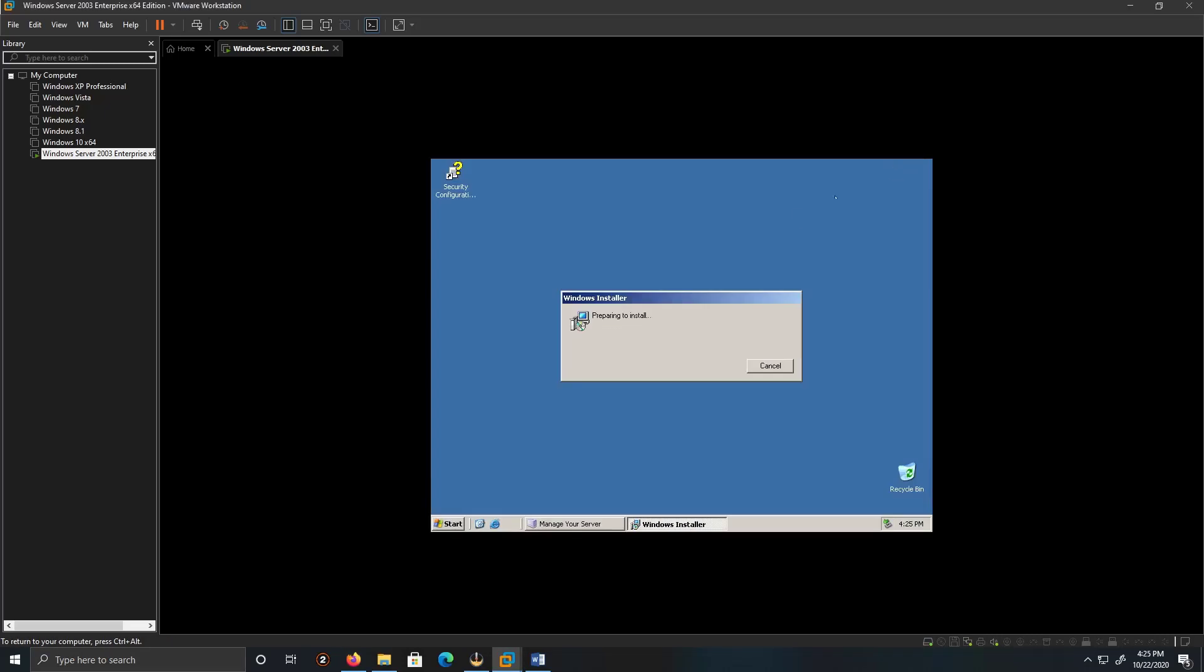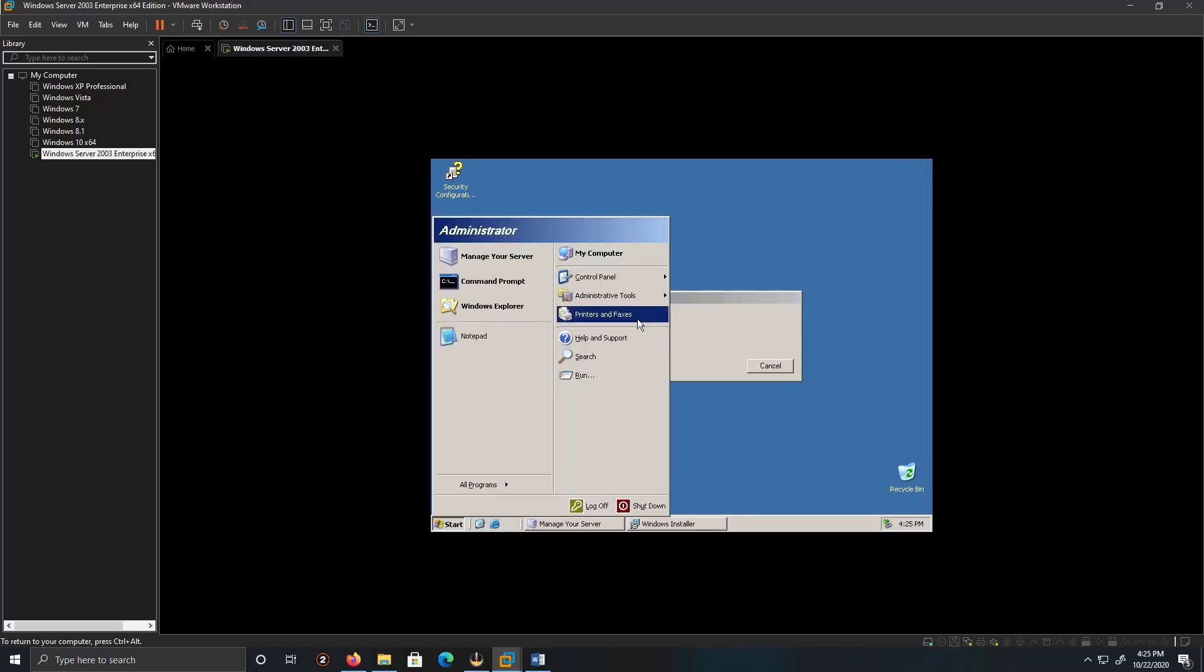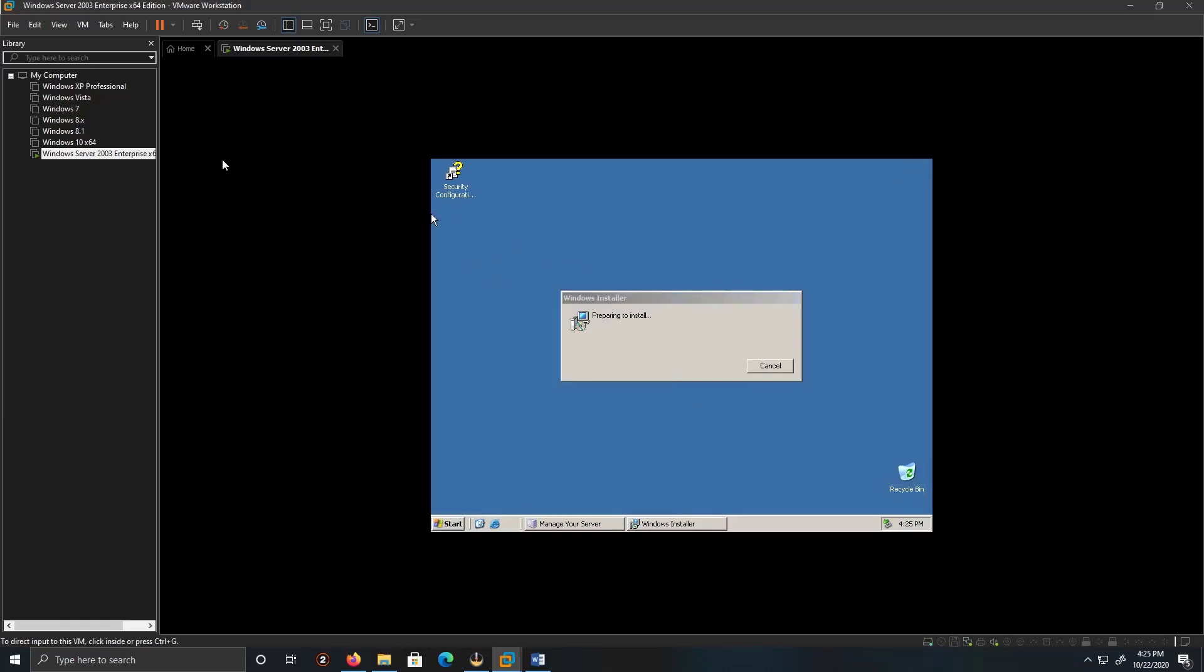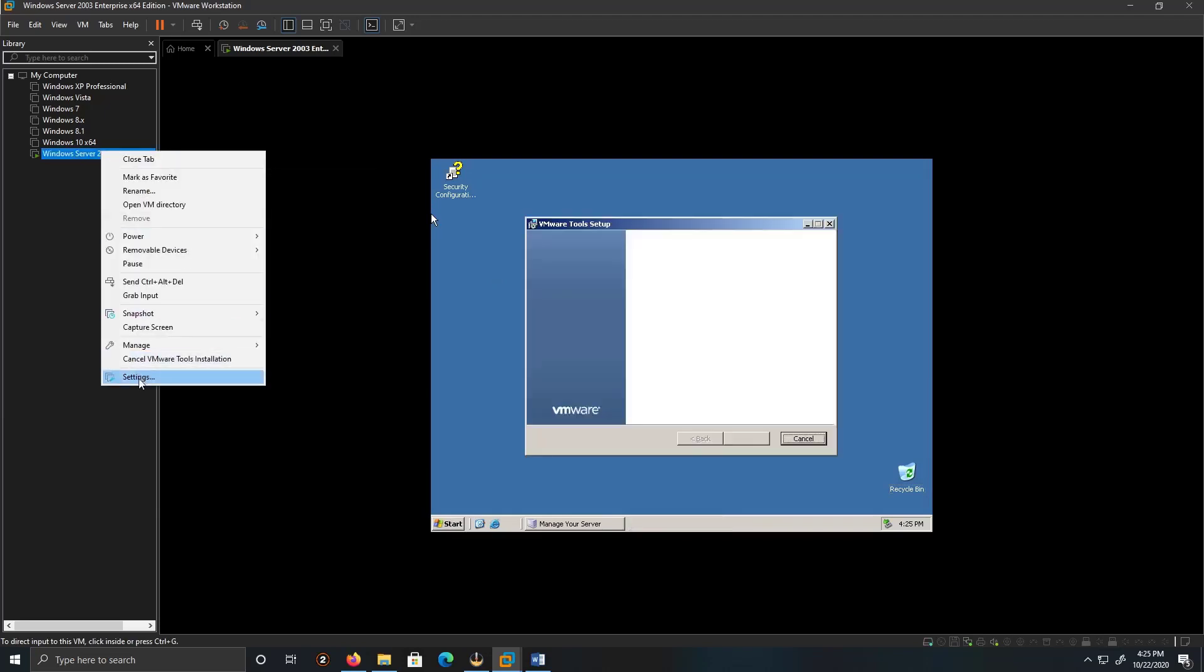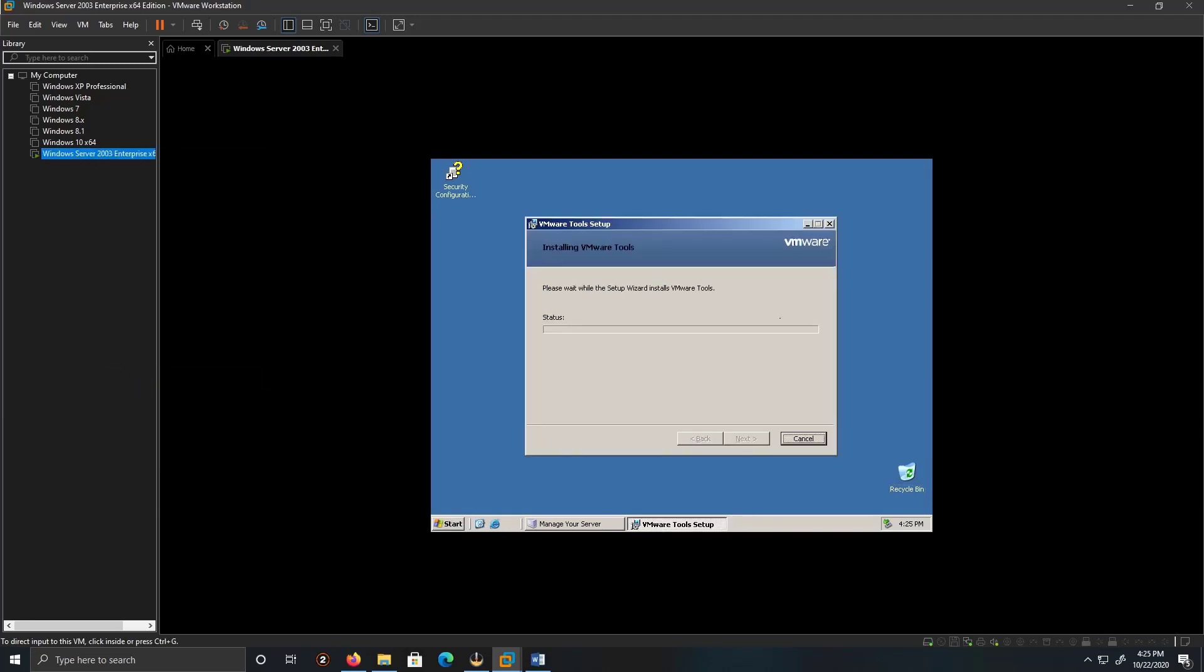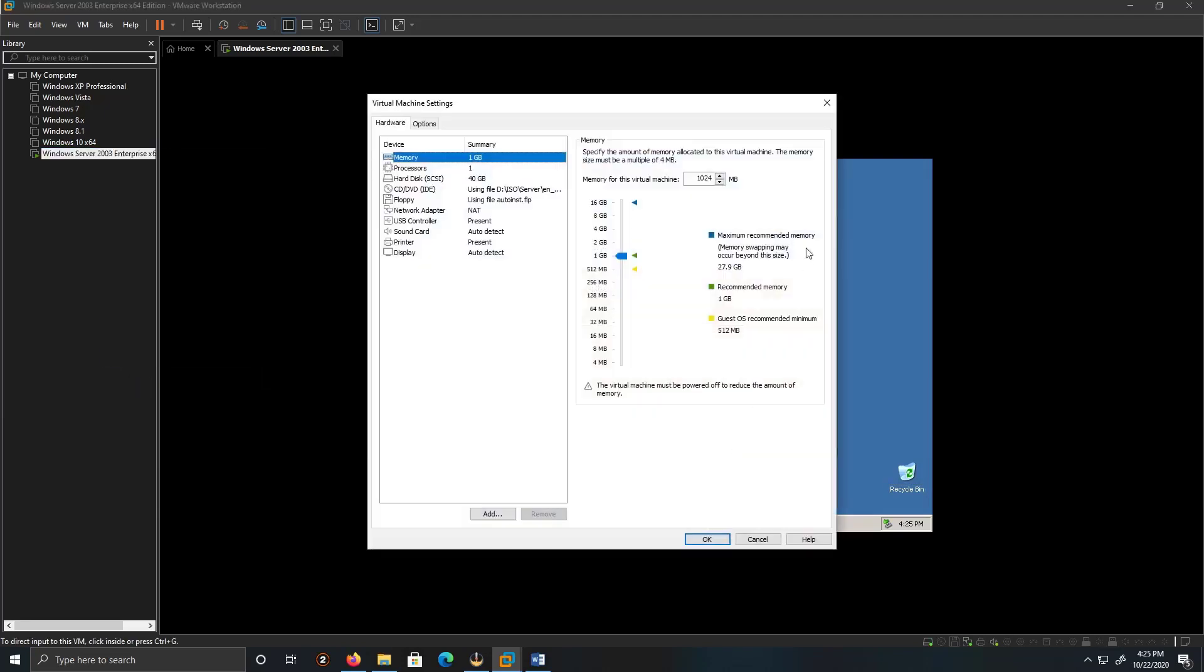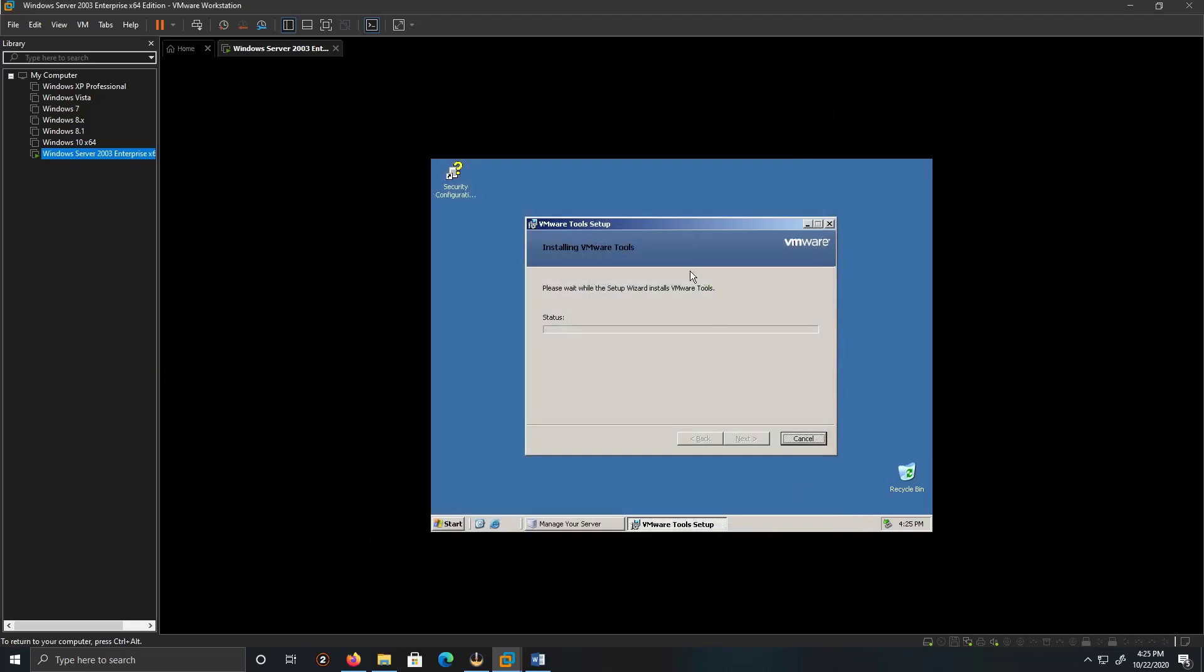I can install the VMware tools. So what we're going to do is right-click Settings. Oh, the tools are being installed. Okay, let me see if it works because I've been having issues with the VMware tools in some situations, not all.